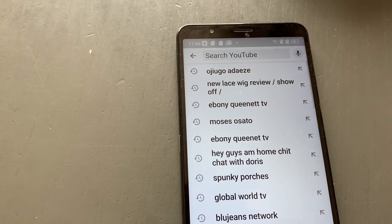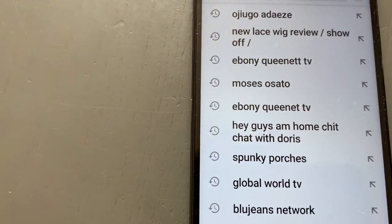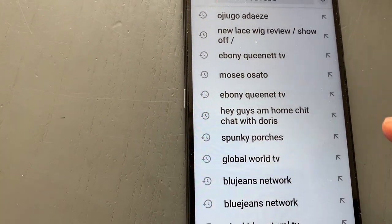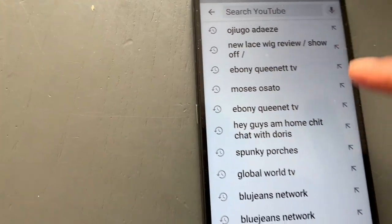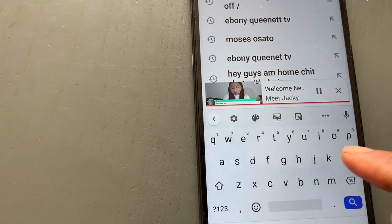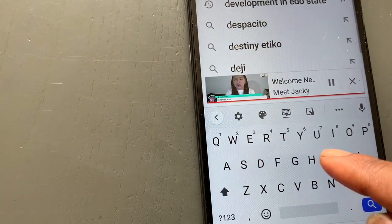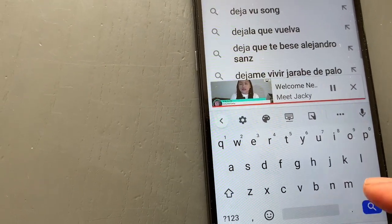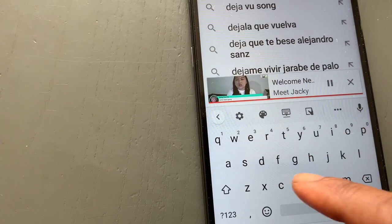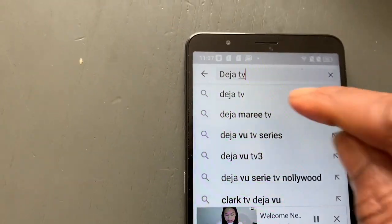You go to the search box and write 'Deja TV.' Remember the name: Deja TV. I'm waiting for my keyboard to come up. That is it — Deja TV. So you click.